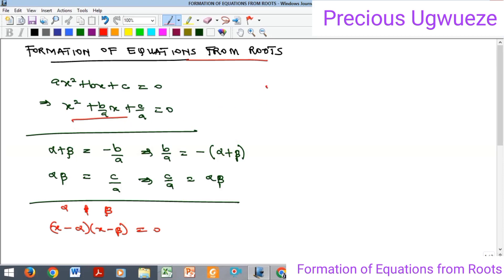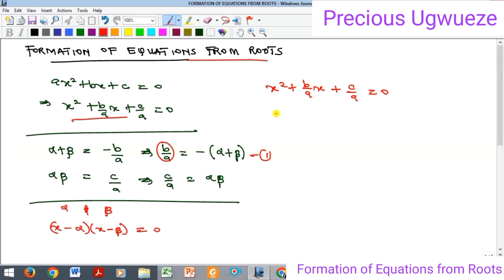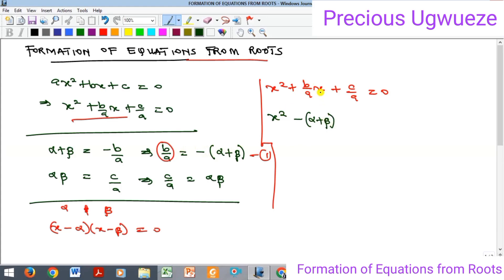Bringing back the equation x² + (b/a)x + (c/a) = 0, we substitute the value of b/a and c/a. Substituting, we get x² + (-(α + β))x + αβ = 0, since b/a = -(α + β) and c/a = αβ.